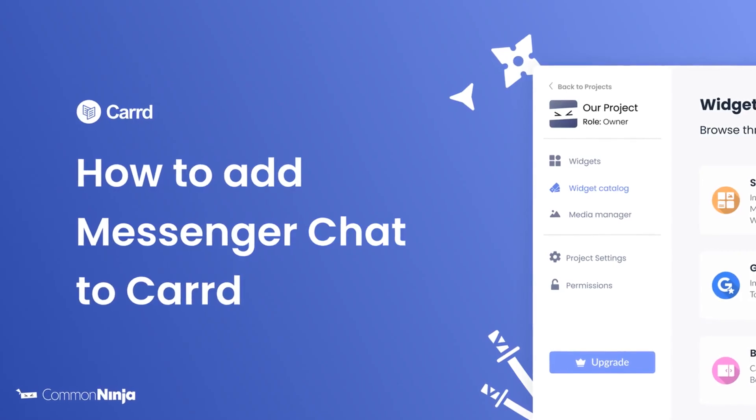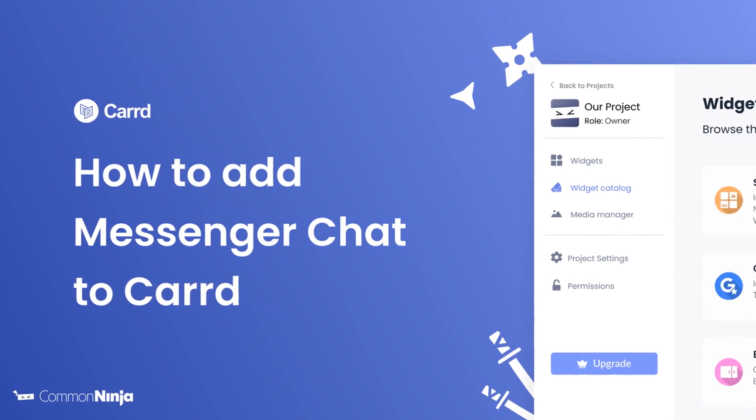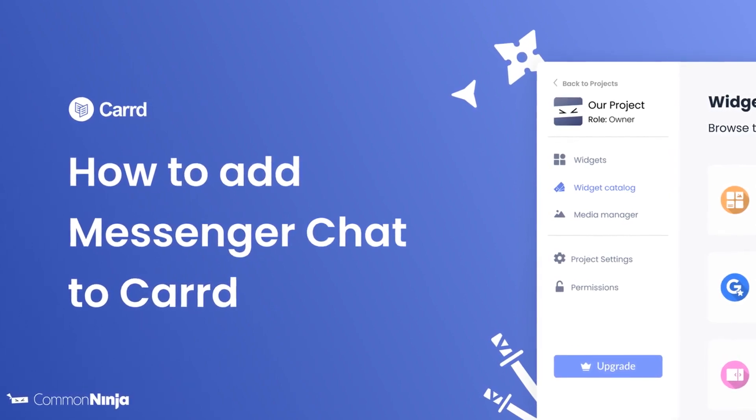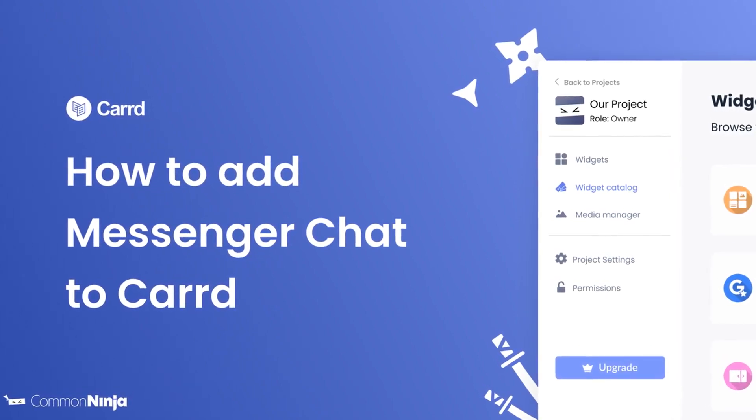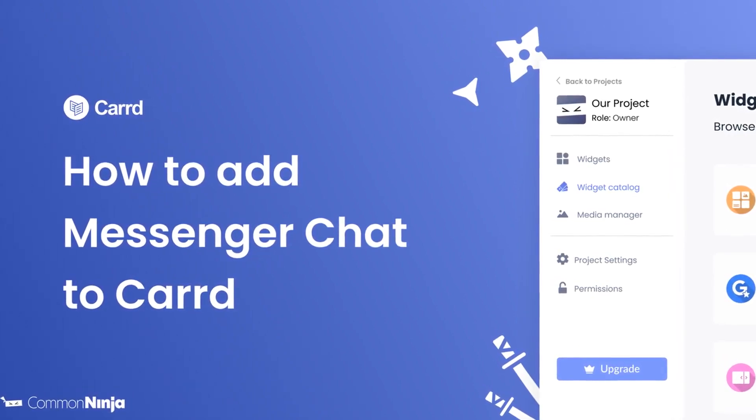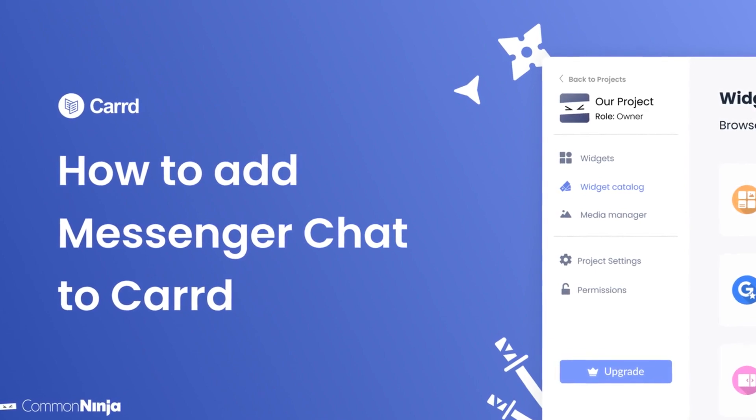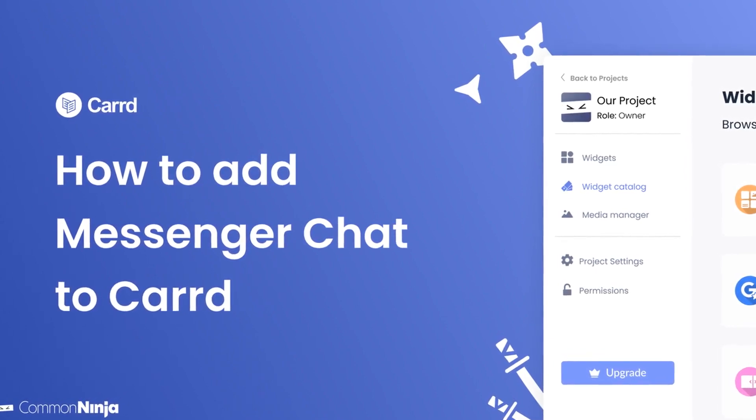Hi, my name is Daniel and in this video I'll show you how to create a messenger chat widget and add it to a card website. Let's get started.